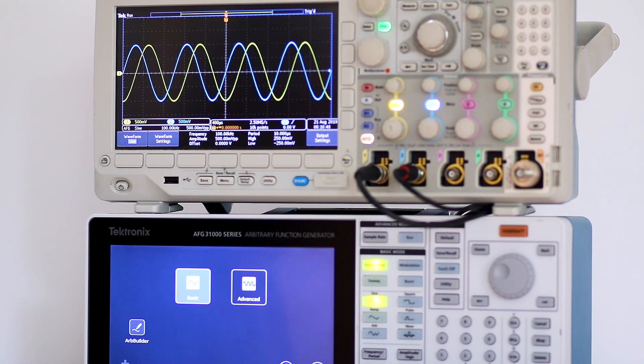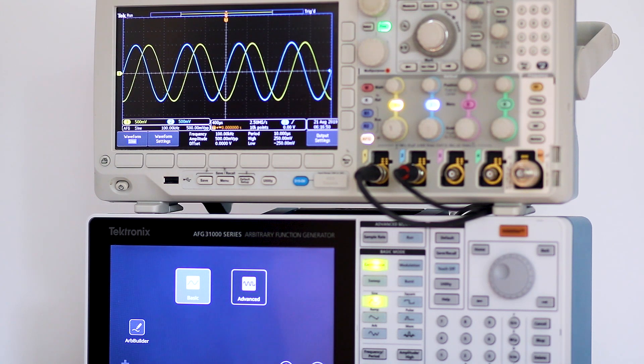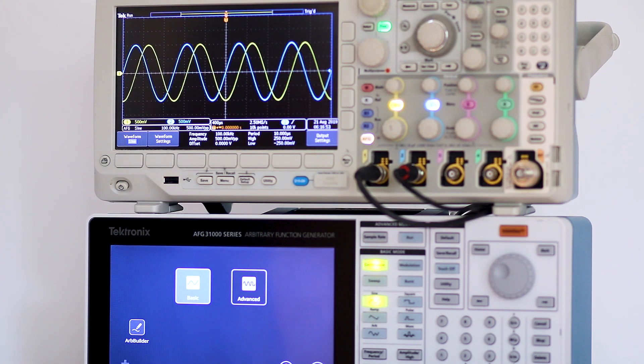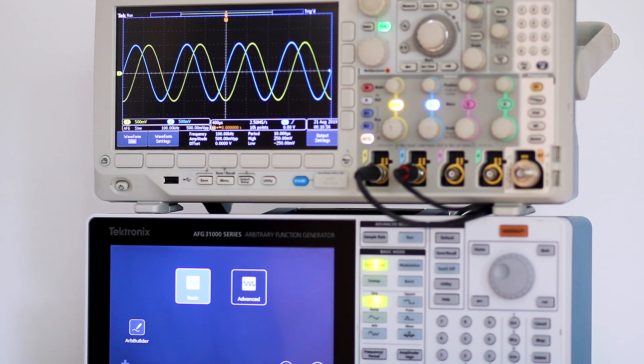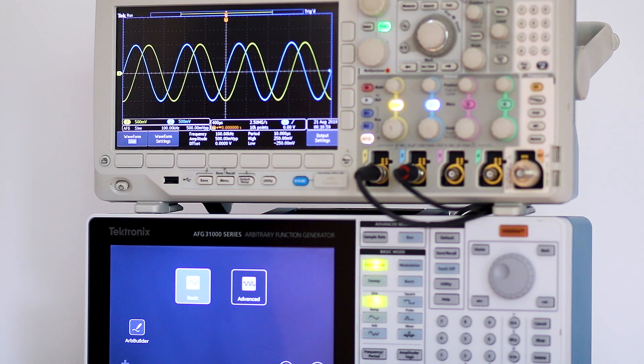In this mode the oscilloscope displays frequency, phase, and amplitude relationships between the two signals applied to separate analog input channels.